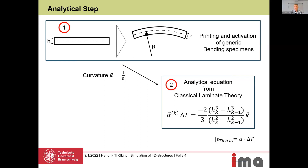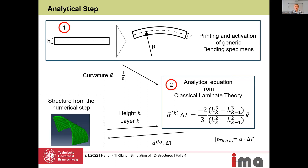We translate the curvature measured in the first step to a thermal strain using a coefficient of thermal expansion and a temperature variation. This thermal strain can then be allocated in FE simulation. To do that, we need the heights of the k layers from our numerical step. We construct a part in Abaqus with k layers, take those heights, and insert them into the equation to transform the measured curvature to a layer-wise thermal strain.